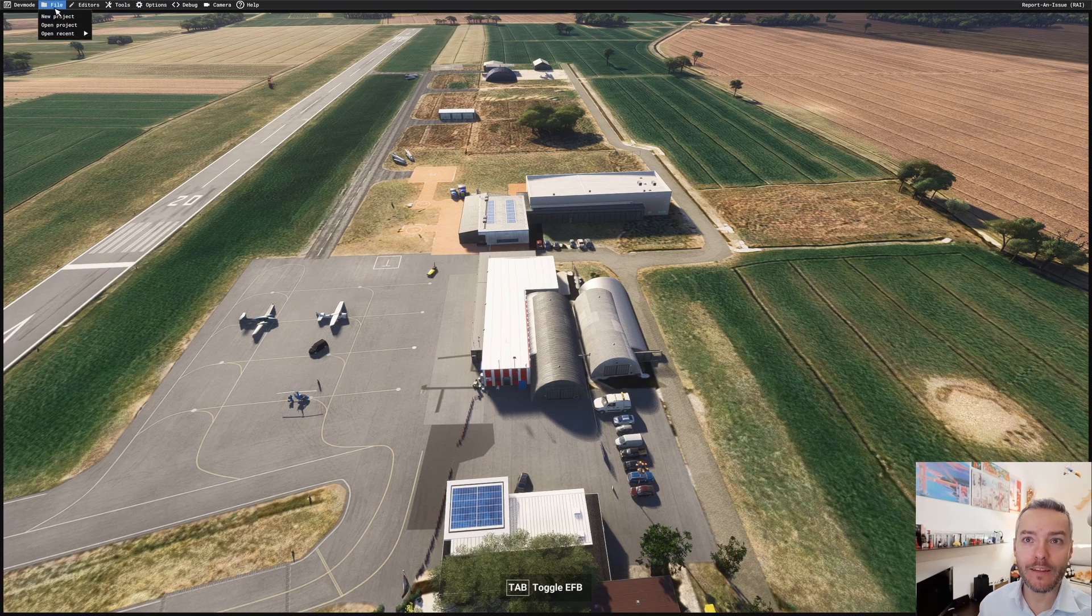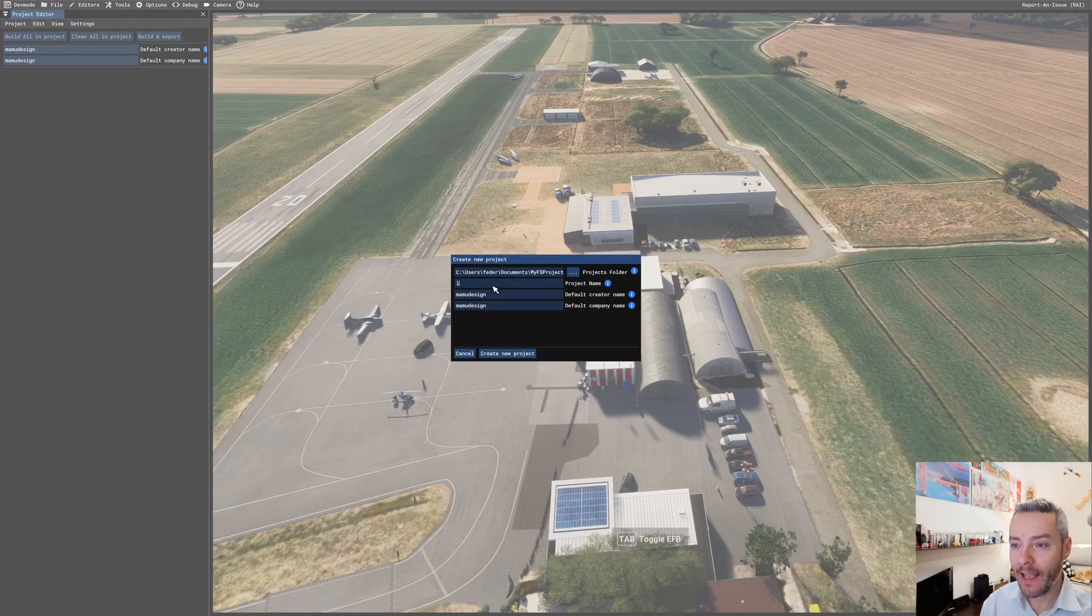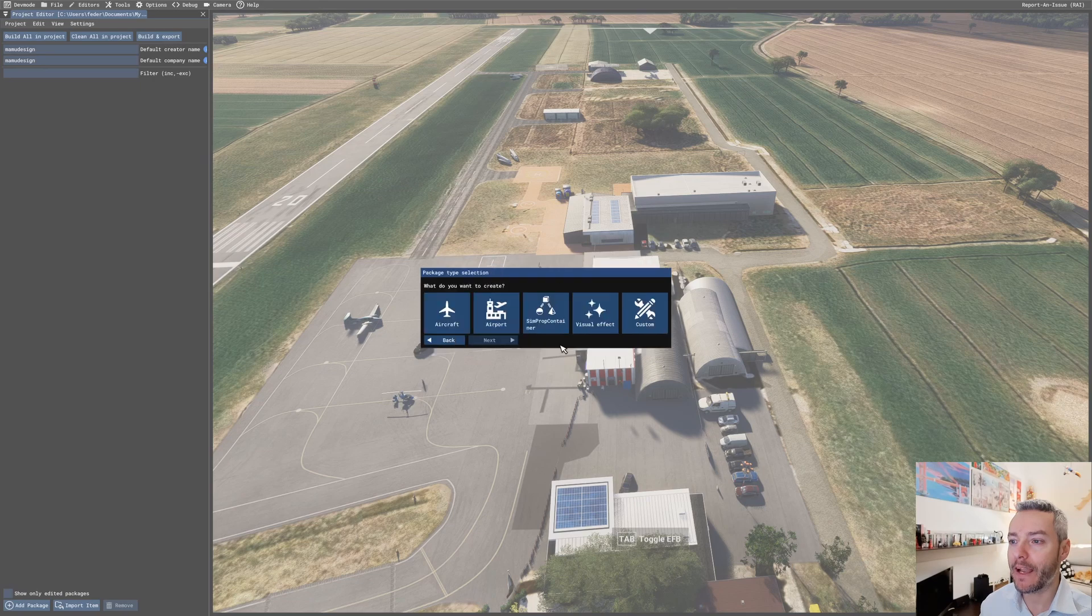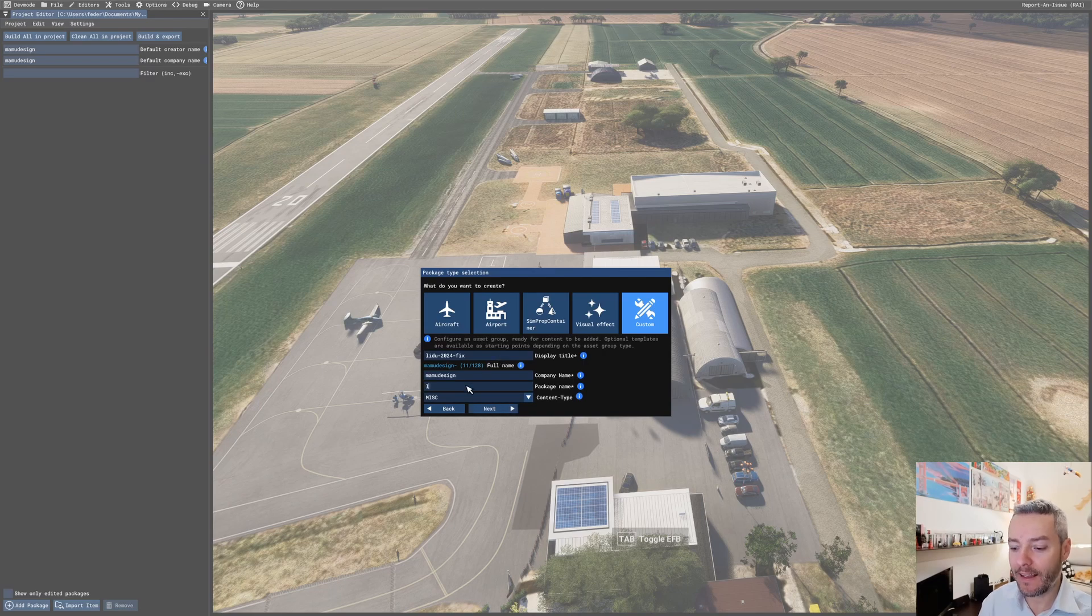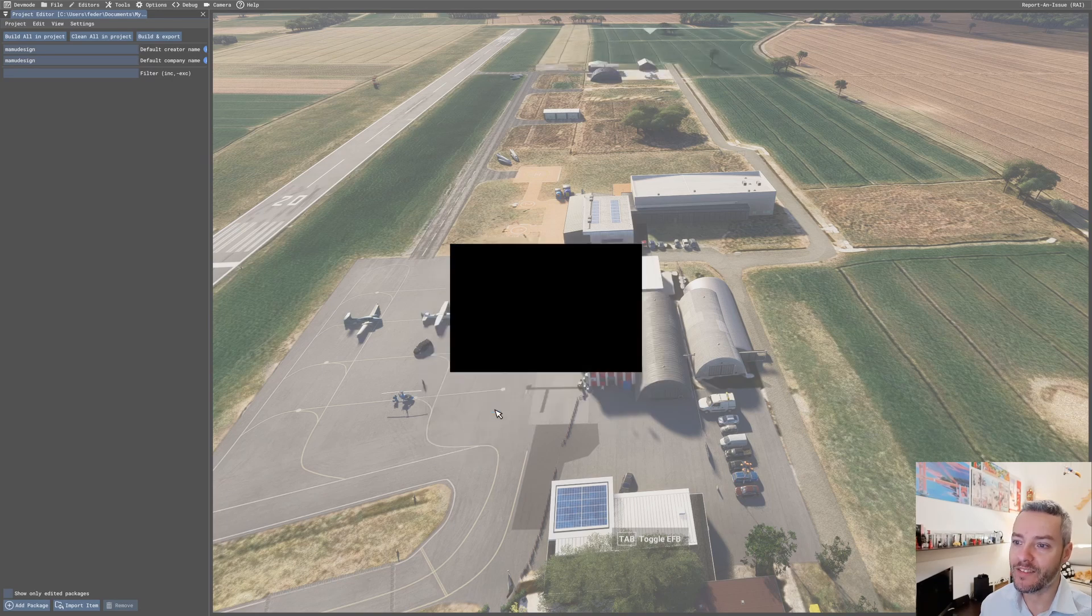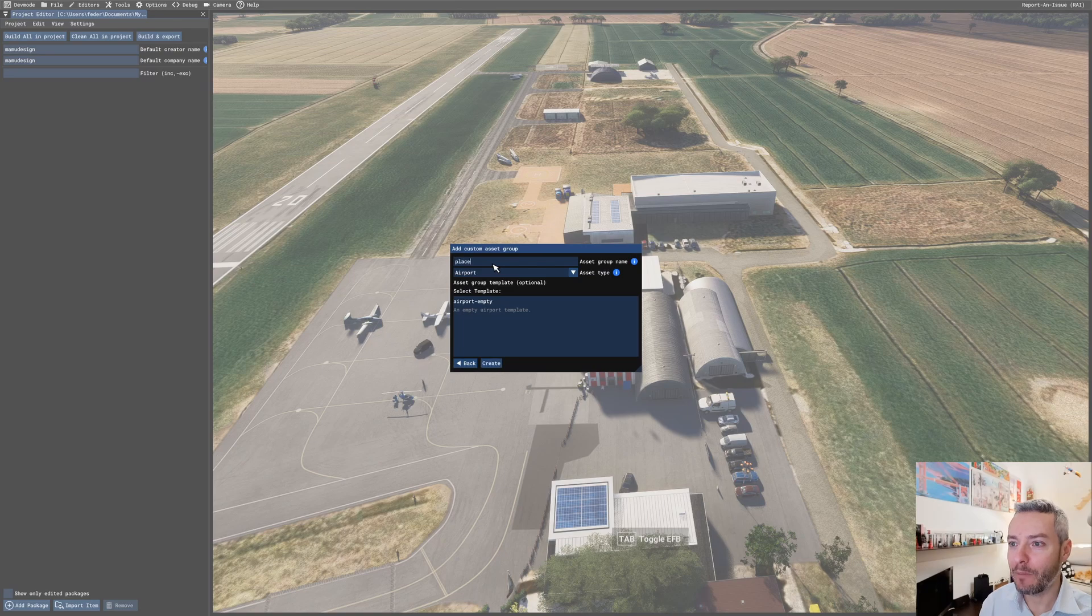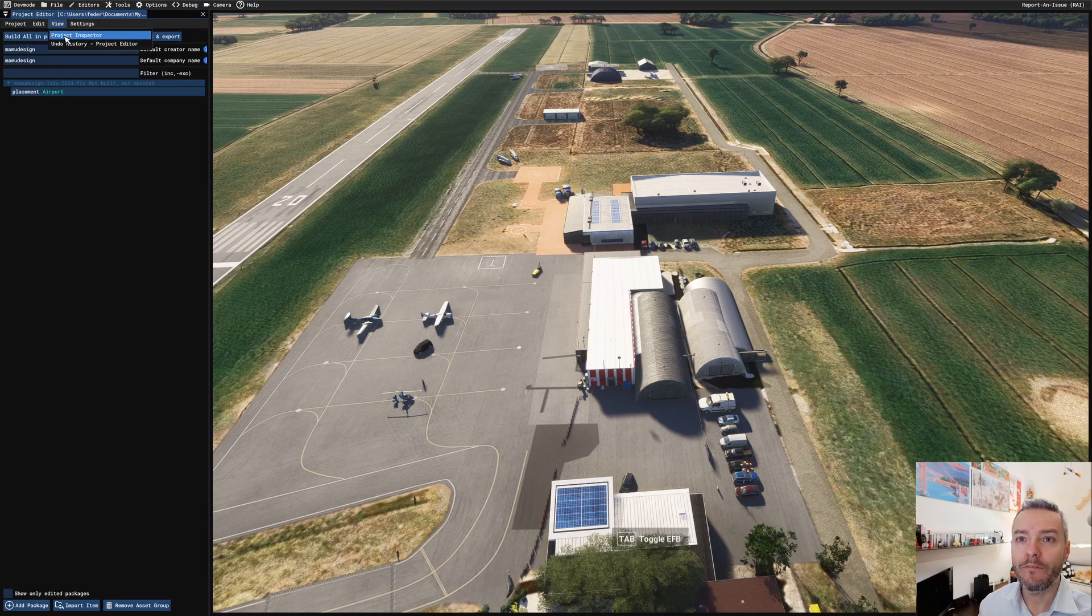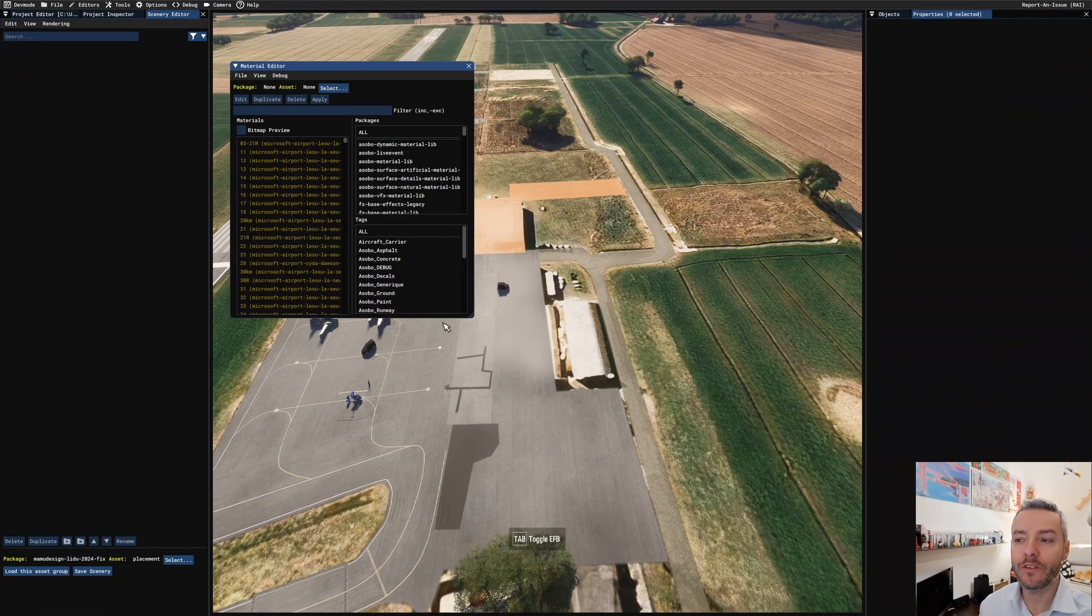And the smart way is creating a new project, and this will be LIDU 2024 fix. I'm going to create a new project very fast. It's going to be a custom project, LIDU 2024 fix. This is DRT, but it will work. And placement, and create, and placement, view inspector and load into the editor.